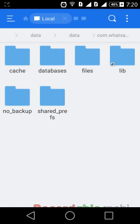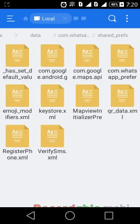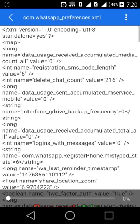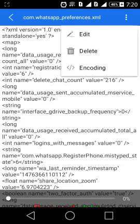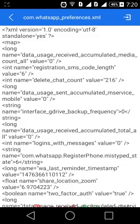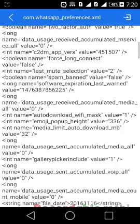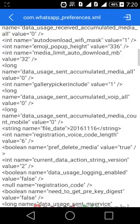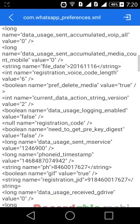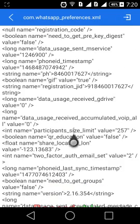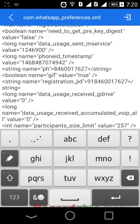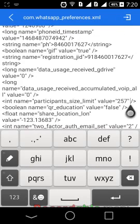Then go to Shared Preferences. Then open the file com.whatsapp_preferences.xml. Edit this file. Find the variable called participant size limit and change its value.